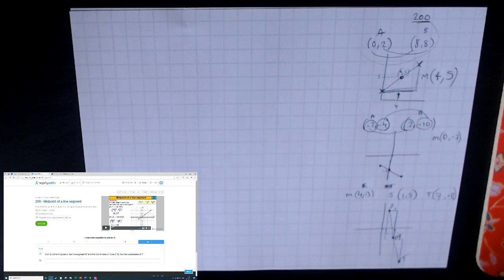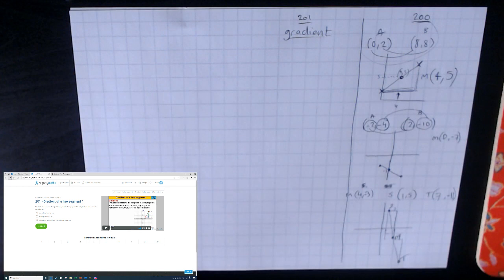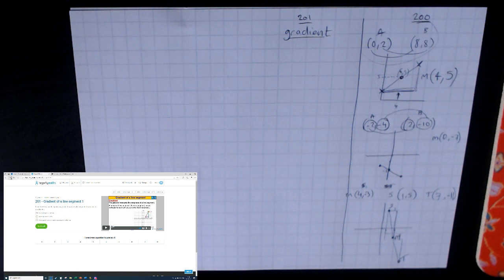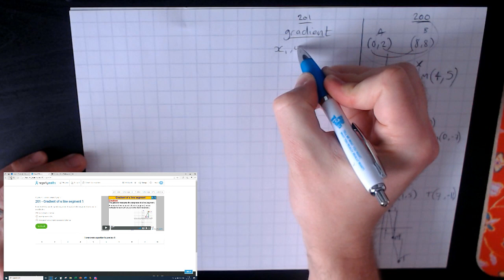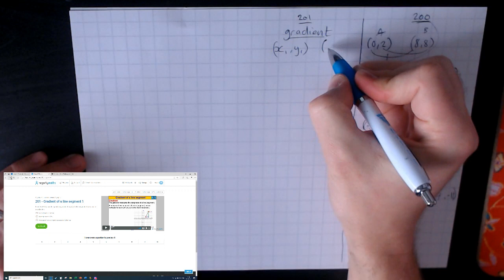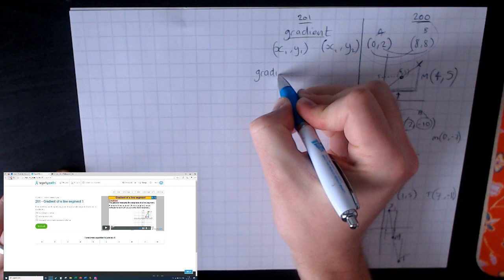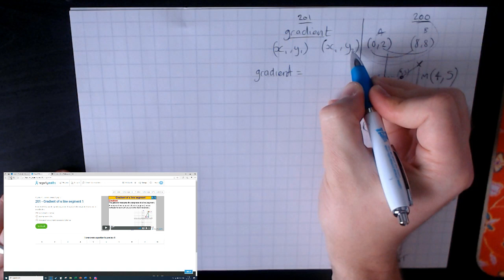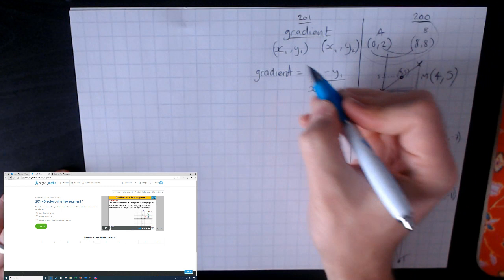Now loading up video 201. This is about the gradient of the line. Gradient basically means the slope — the severity of the slope. More specifically, it's the change in y over the change in x. If you have coordinates (x₁, y₁) and (x₂, y₂), then the gradient is defined as y₂ minus y₁, all divided by x₂ minus x₁.